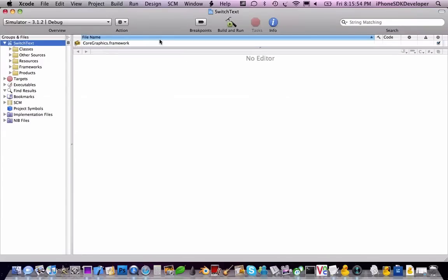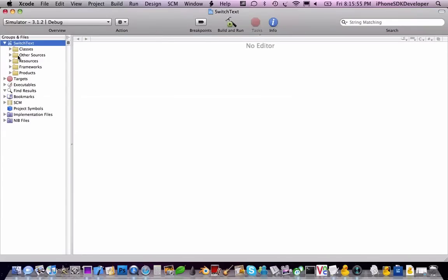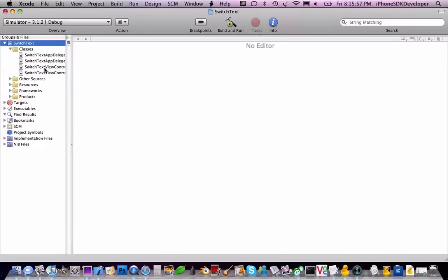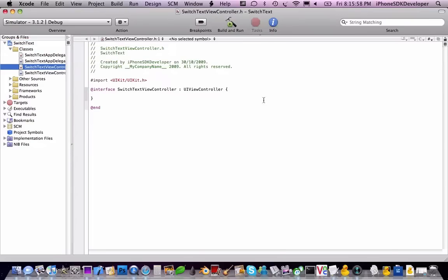So now what's going to happen is, on the segment control, once it's been changed, if it says text1 it will change to hello. If text2 is highlighted it will say I've been Xcared Developer.